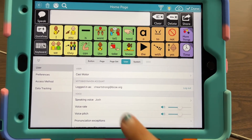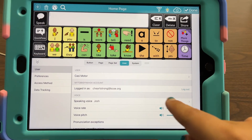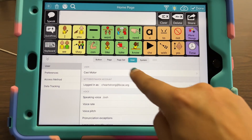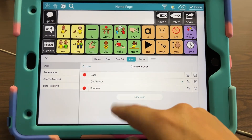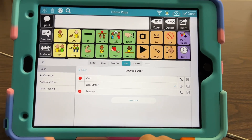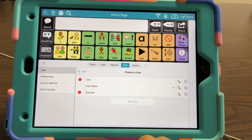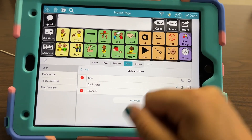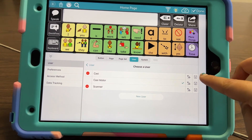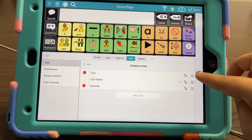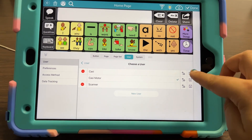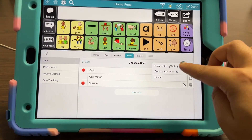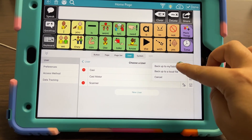So I'm logged in — you would see a login button if you weren't logged in yet. I'm going to touch on the user bar, and you can see the different users I have available on my device. I'm going to select the little disk save icon on the one that I want to back up to MyTobii Dynavox.